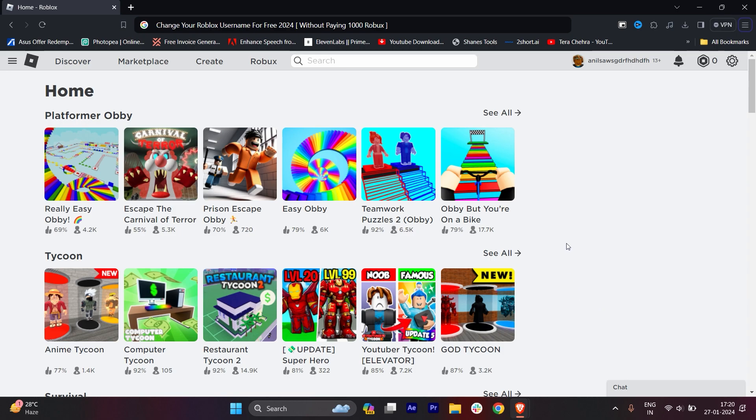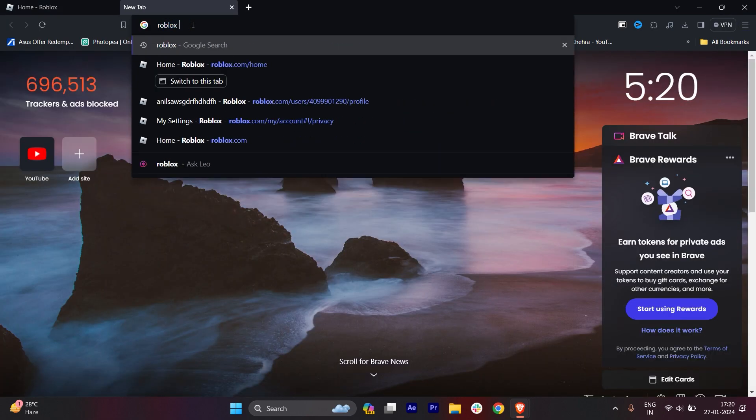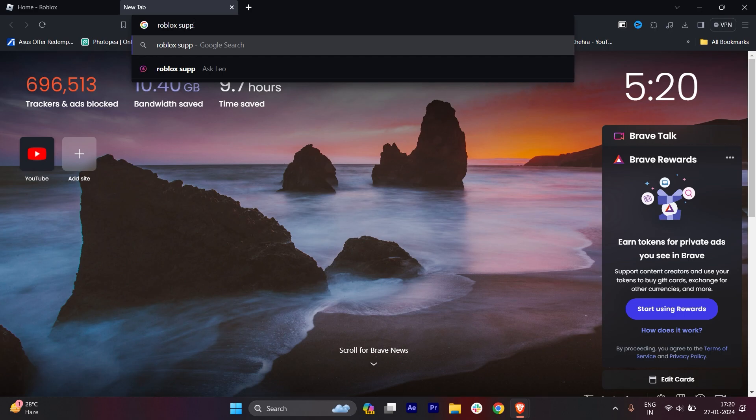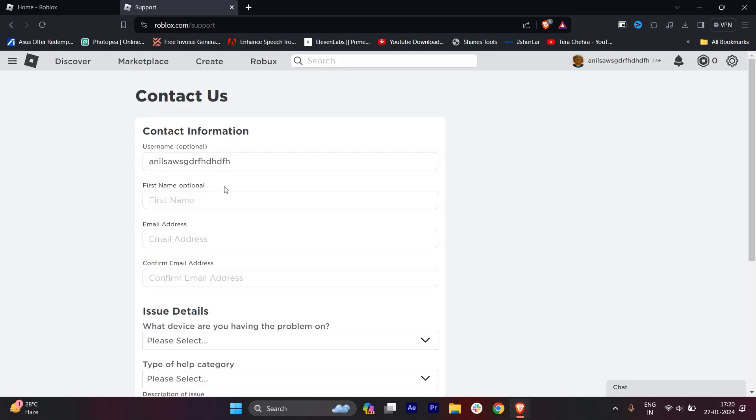First of all, you have to open your Roblox, then go to a new tab. Here you have to type 'Roblox Support' and hit enter. You'll get the first option which is called Roblox Support. Just click on that and you'll get this information.